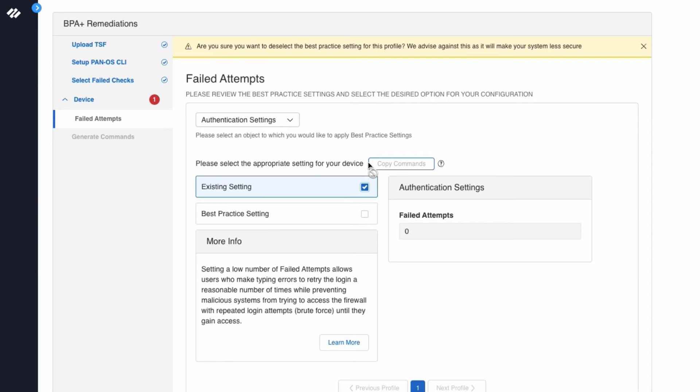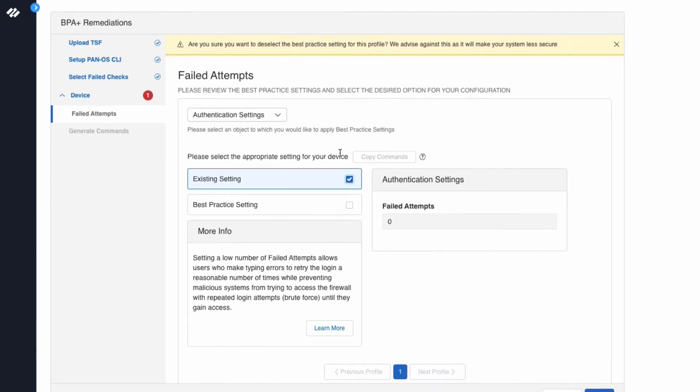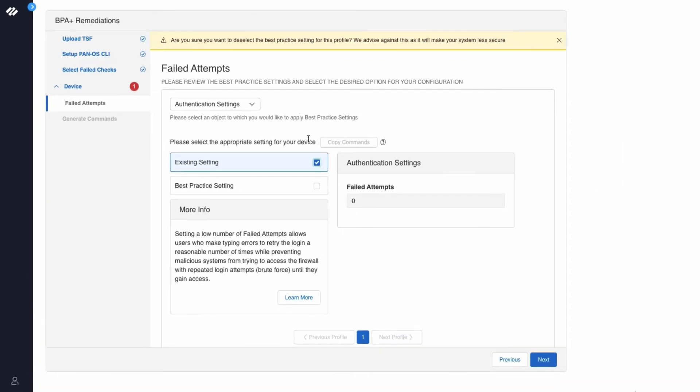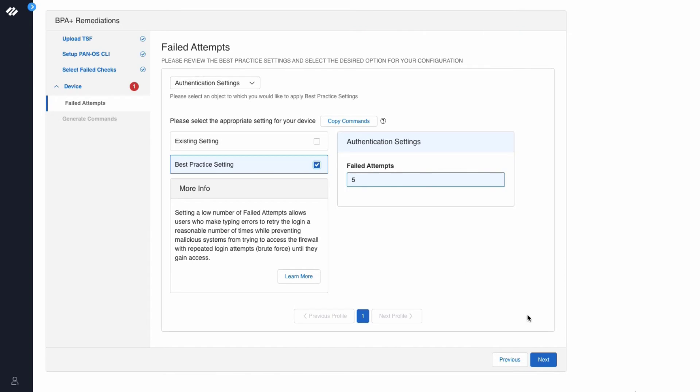You want to take action against the failed best practice check. So we will click the best practice setting and click Next.